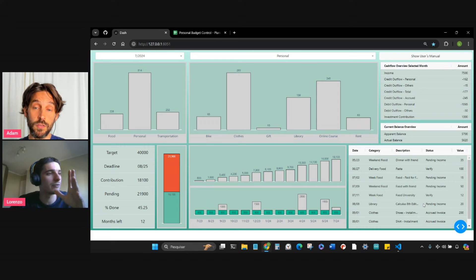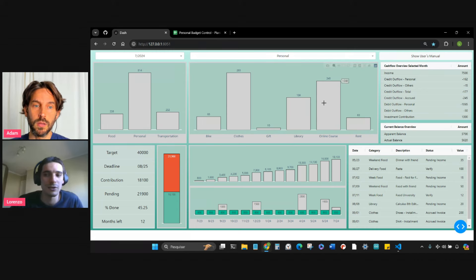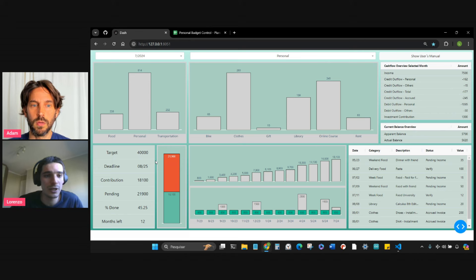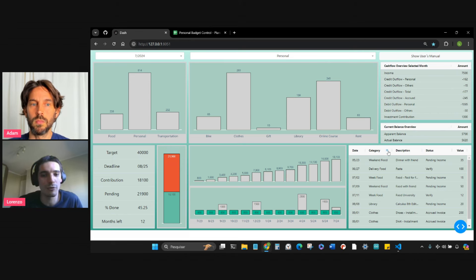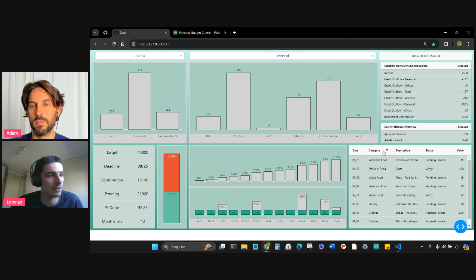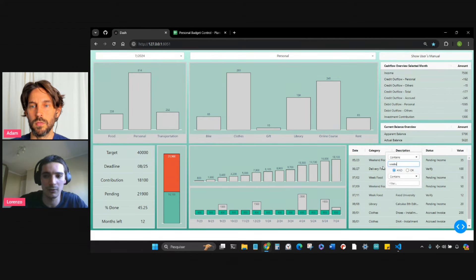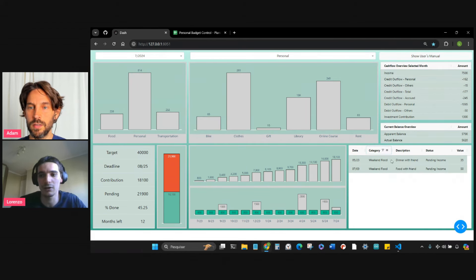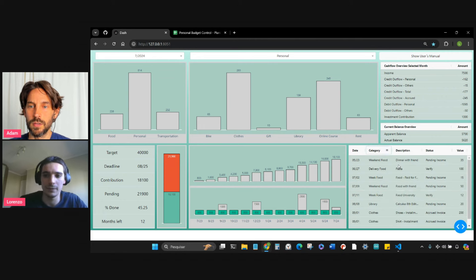This uses Dash AG Grid. For all of these tables, I use Dash AG Grid because it provides more freedom to iterate over the table and makes things more dynamic. We can have features like filters here.